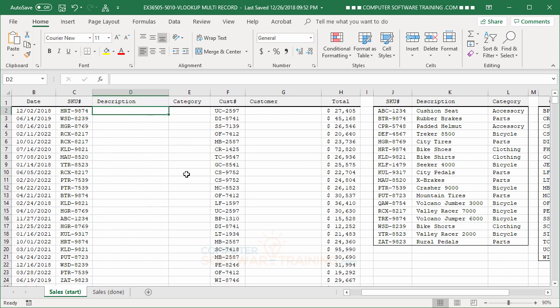But my point is, is that to get the description and to get the category, you're going to be basing it on this here. Whatever this is, okay, in this case, it's a SKU number, that has to be the first column of your table that you're going to be looking up on.